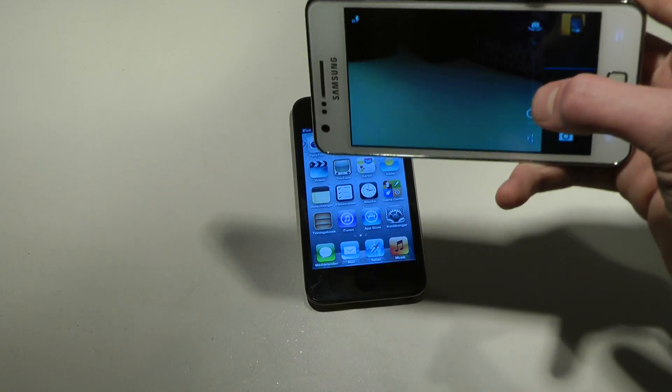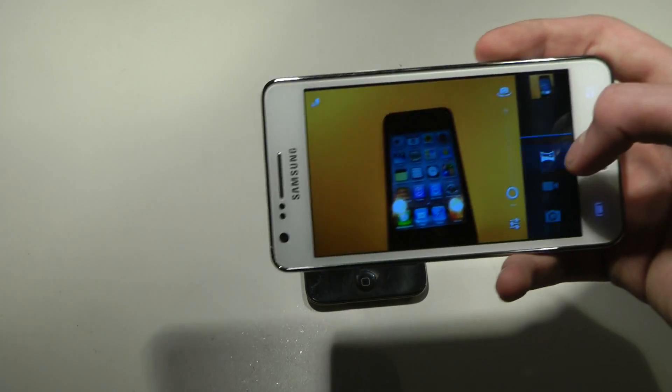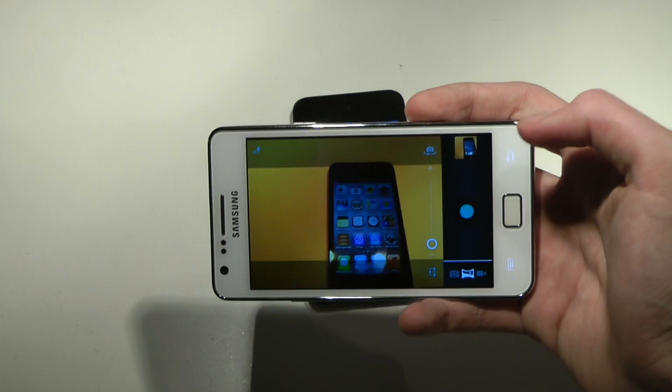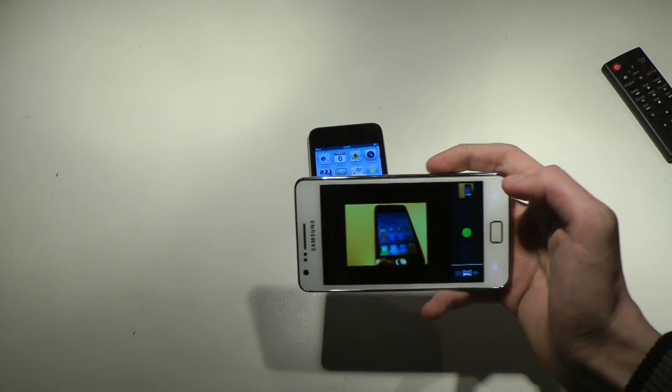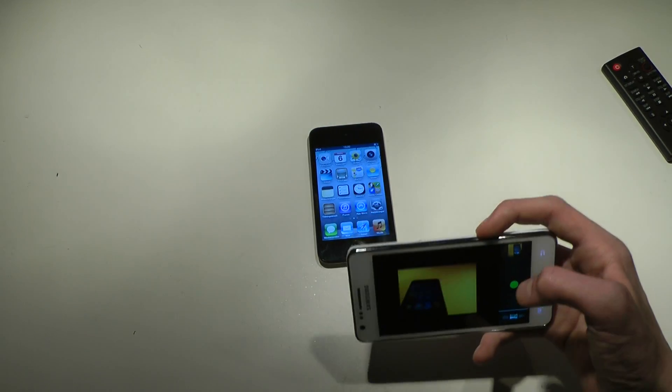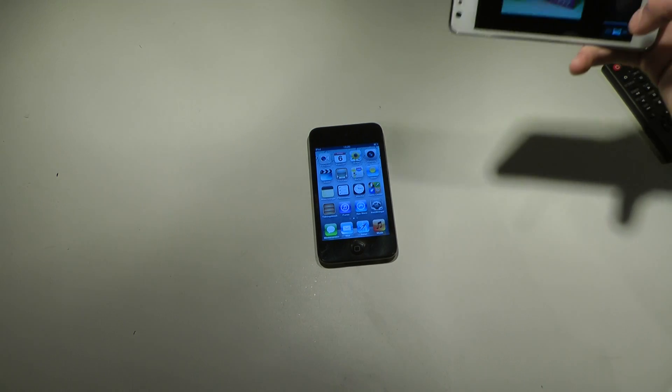So let's see if we could get the panorama mode up and running. Maybe, let's see.